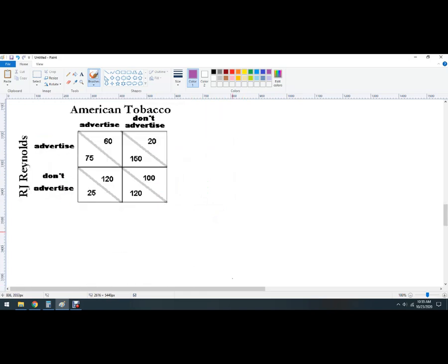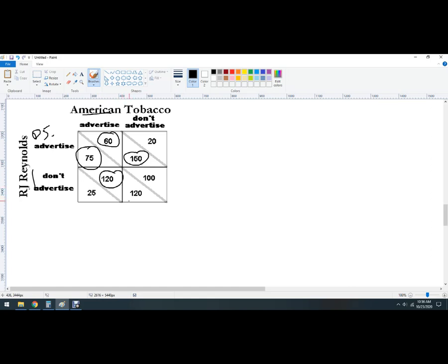Last one — American Tobacco and RJR. Pause the video and solve it. If American Tobacco advertises, RJR is better off advertising. If American Tobacco doesn't advertise, RJR is still better off advertising — so RJR has a dominant strategy to advertise. For American Tobacco: if RJR advertises, they're better off advertising; but if RJR doesn't advertise, American Tobacco is better off not advertising. The Nash equilibrium — and dominant strategy equilibrium — is both advertise. This is another Prisoner's Dilemma because a different outcome could be better.